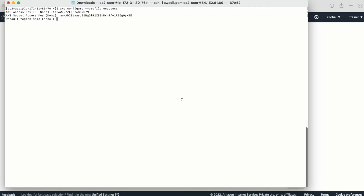The default region name is us-east-1 and the output format will be the default JSON. Now I have configured two user profiles on this machine: the first one with S3 access and the other with EC2 access.